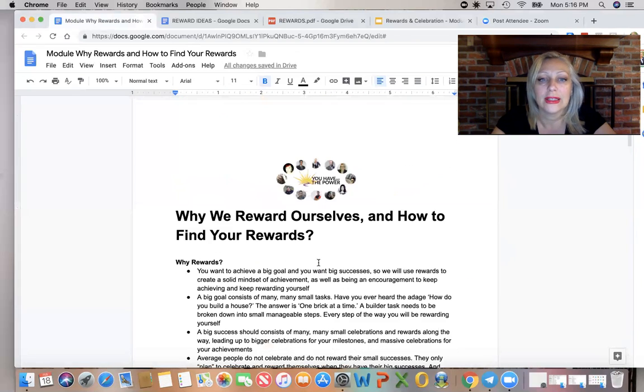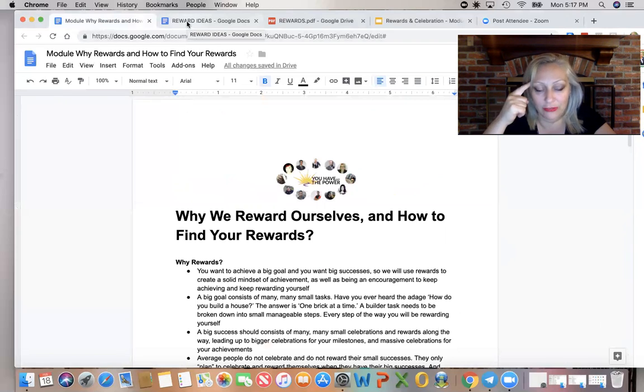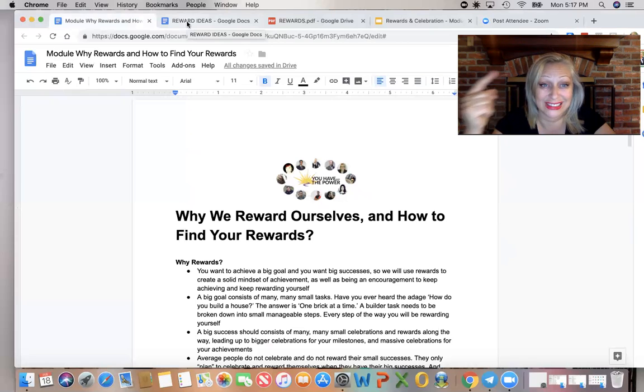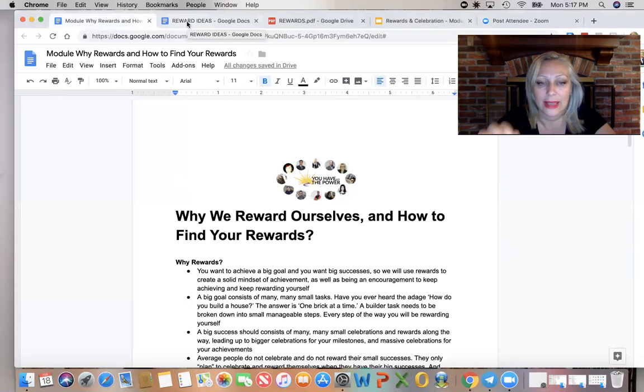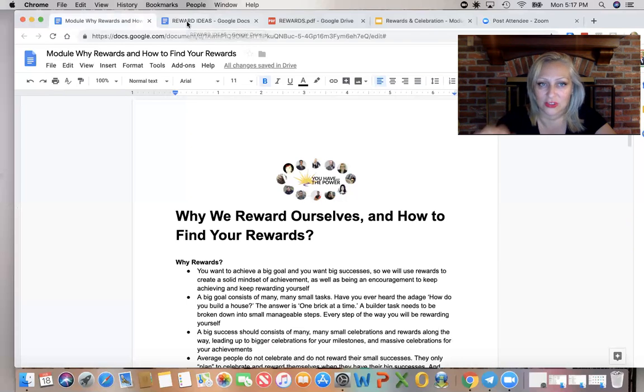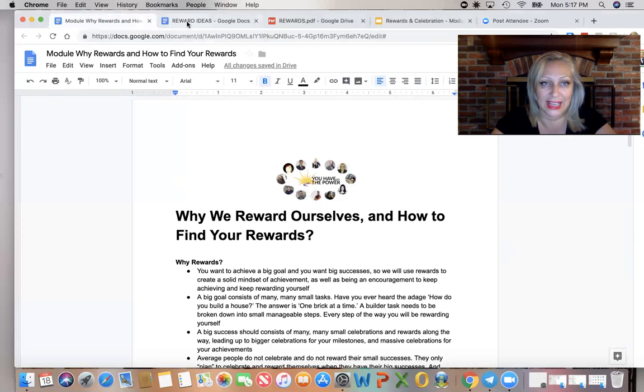So this explains the philosophy, the psychology, and the science of rewards and how important they are in the equation of success. They're not important, but imperative in the equation of success.